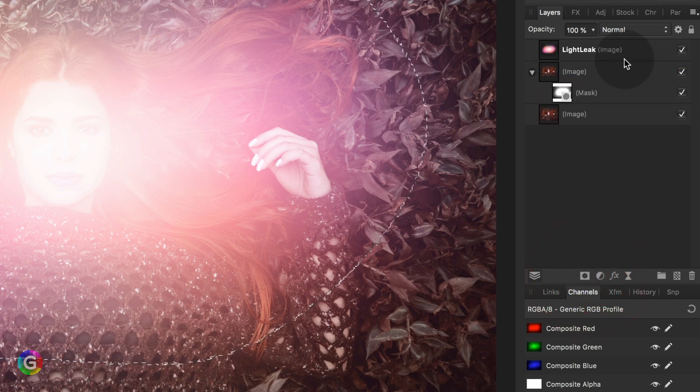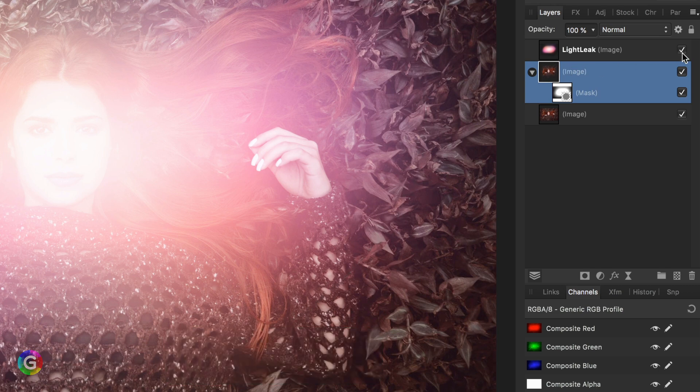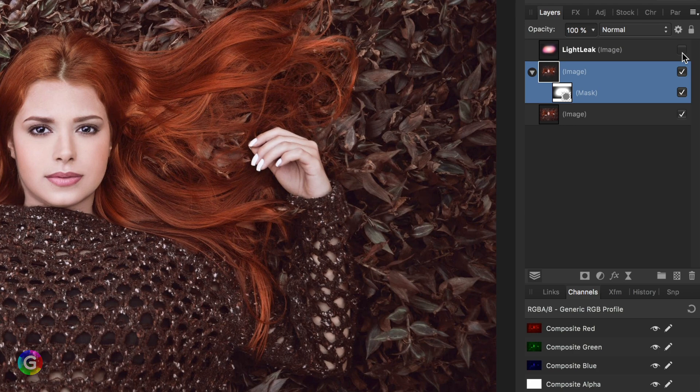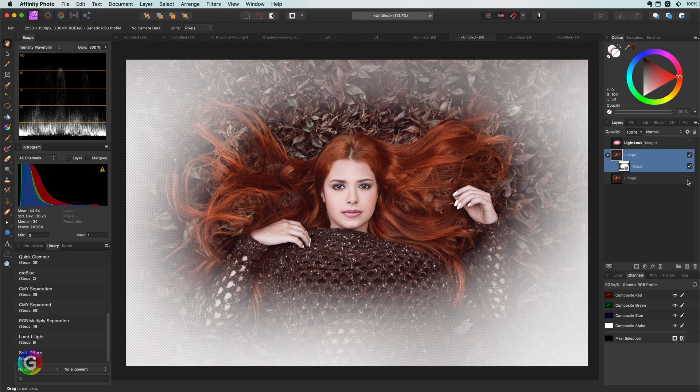Because we have a selection, Affinity will use the current selection as a mask. Excellent. Let's turn off the marching ants by pressing command or control D, which will deselect the selection. I can now turn off the light leak.